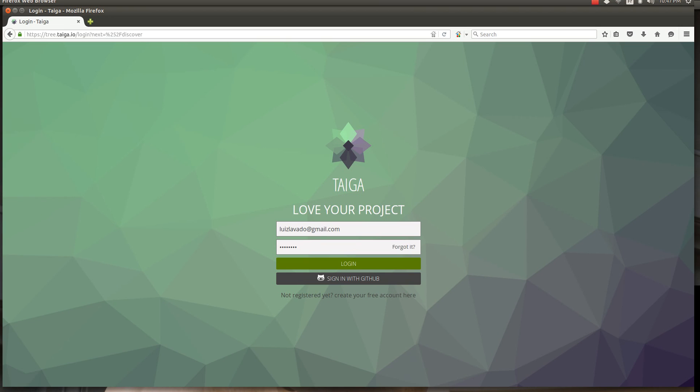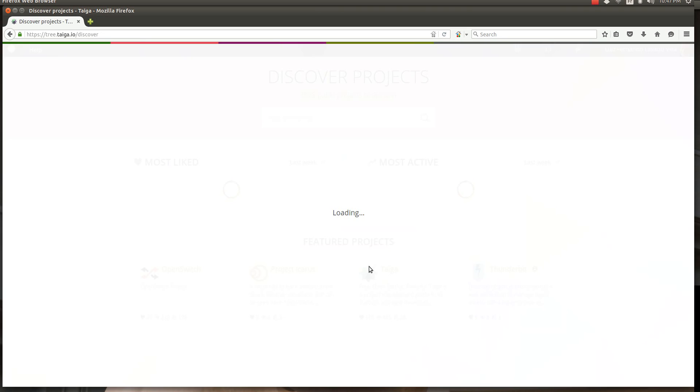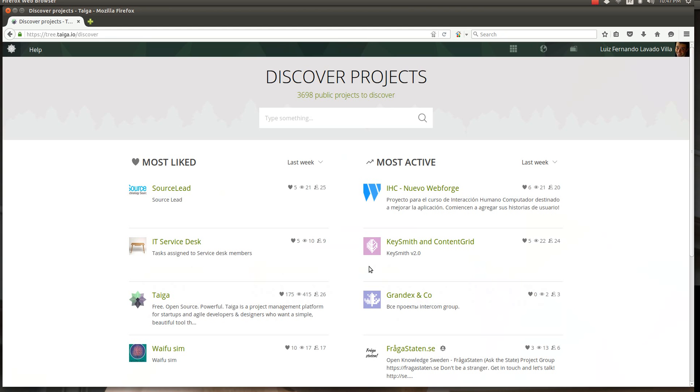Hello everyone, this is Luis and I'm here tonight to show you how Taiga works. I'll start from the point where you have actually logged in and set up your account in Taiga. So if you haven't, go and create your free account. This is Taiga's website login and I have my account here.